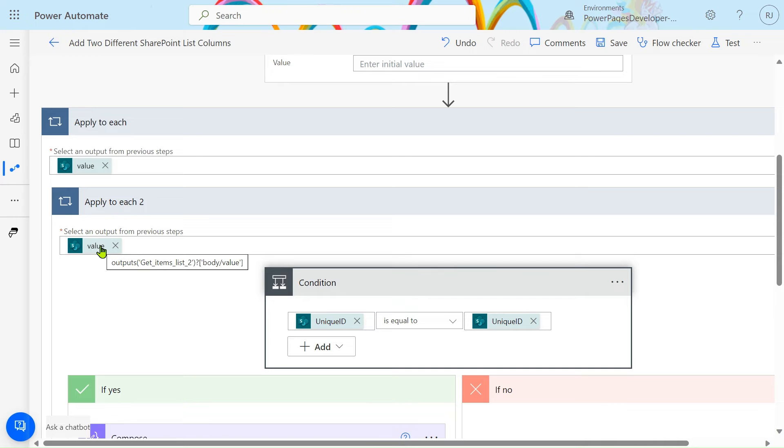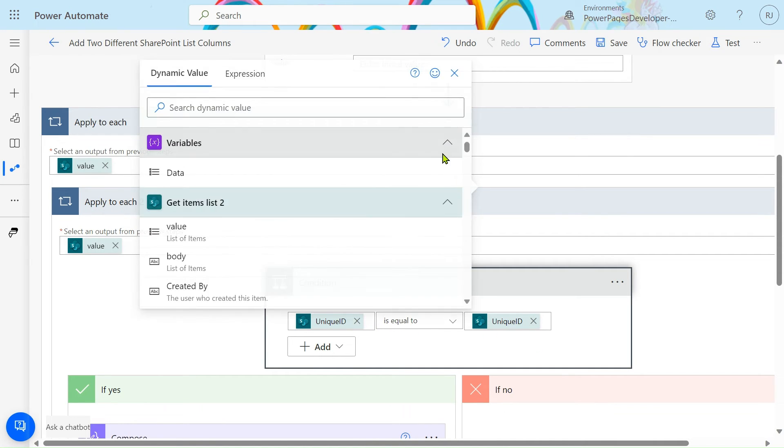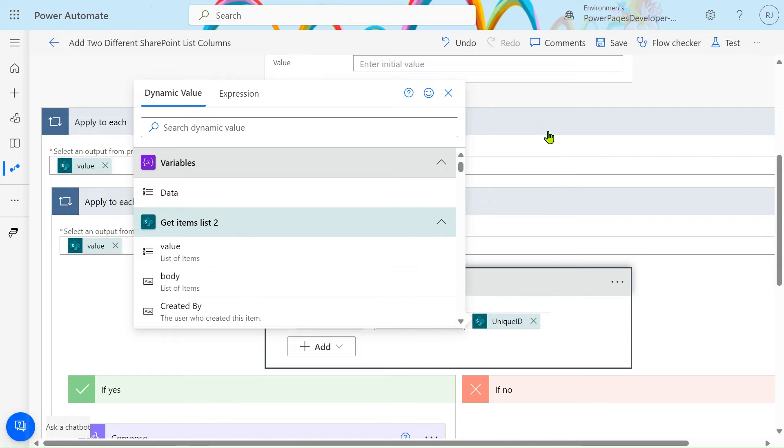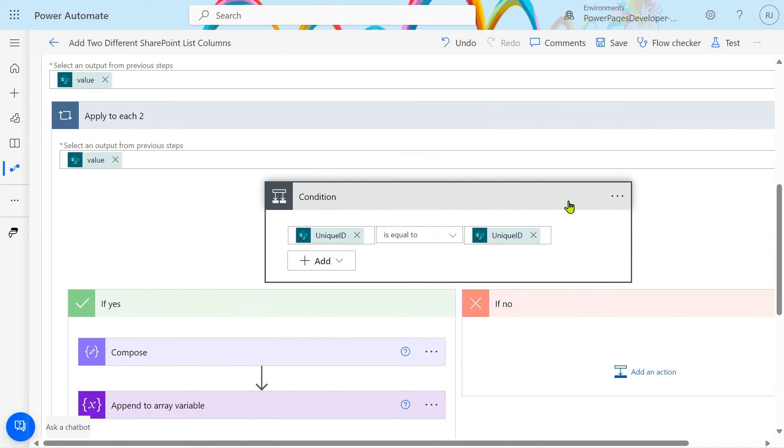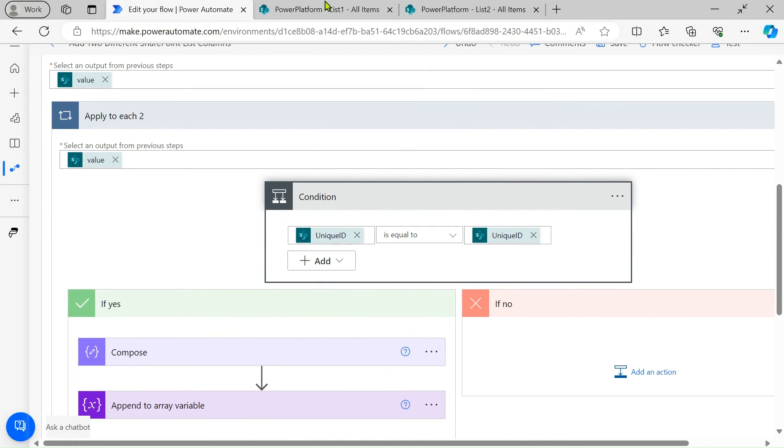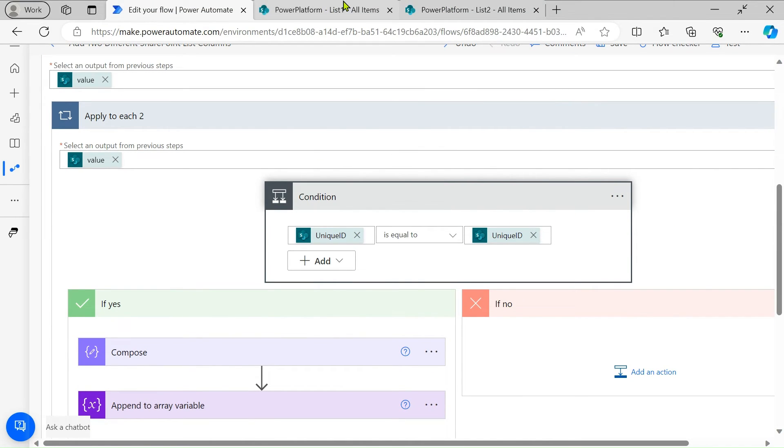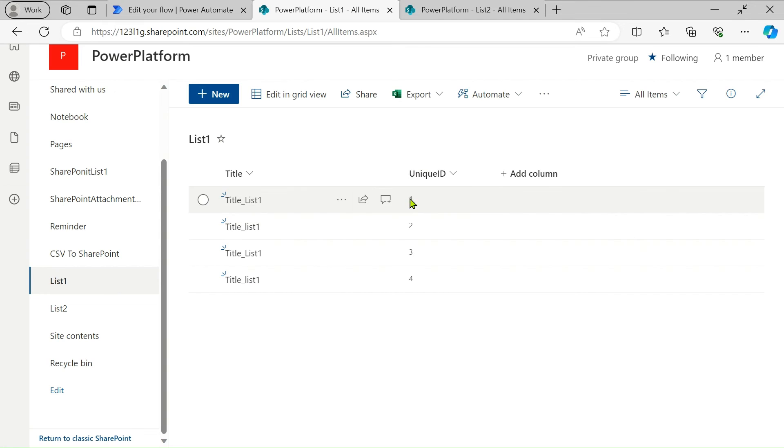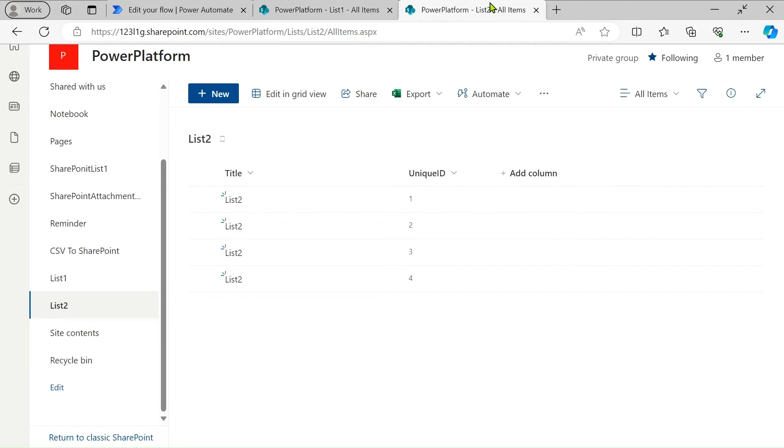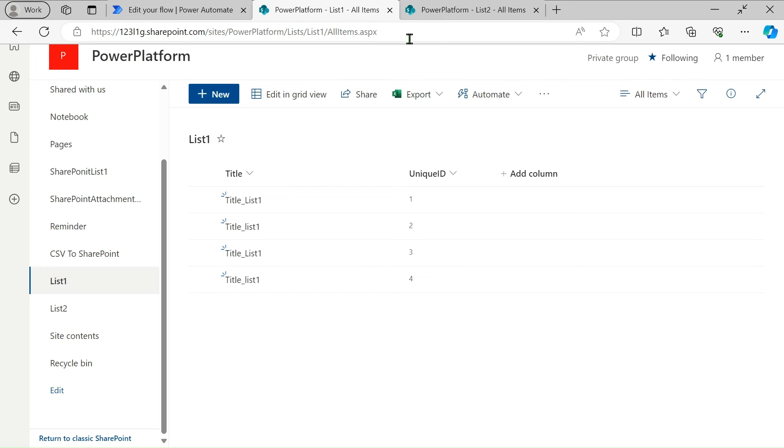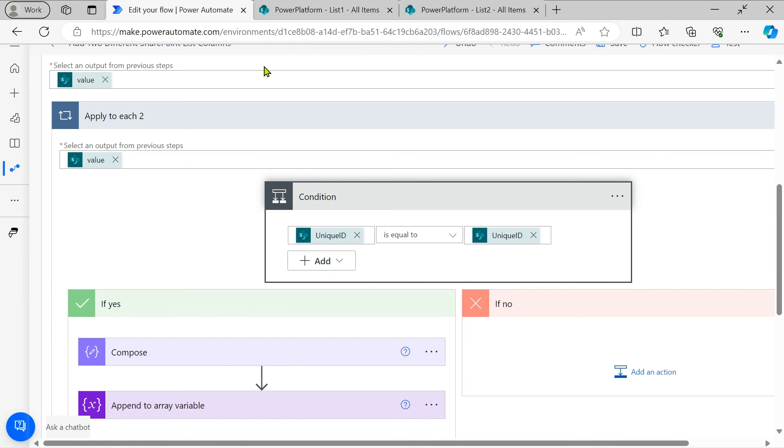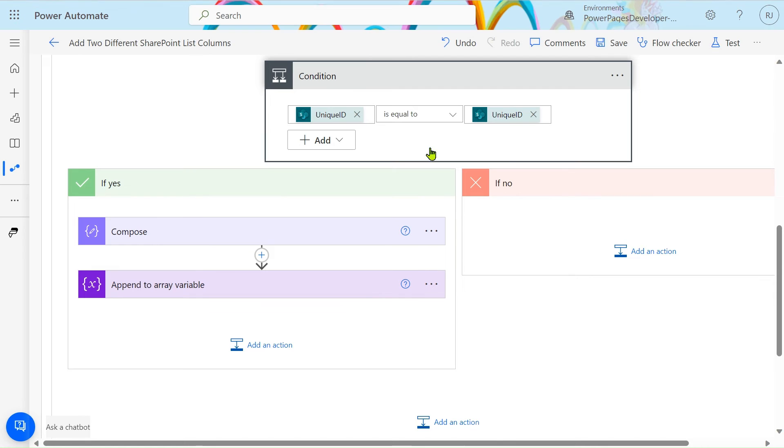Using the unique ID from List 2 is equal to the unique ID in List 1. Simply we are checking this condition - this unique ID is equal to this. We will merge this record and create a new record. We're checking this condition.